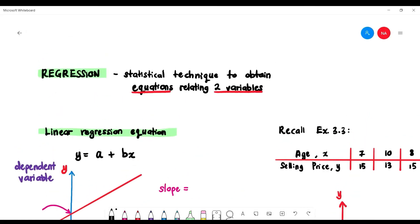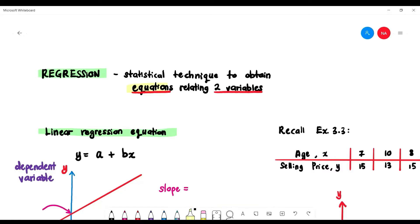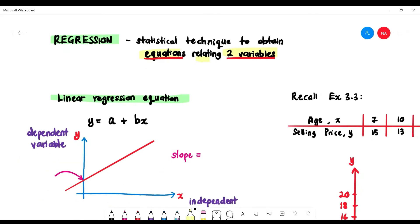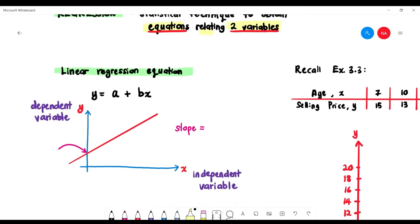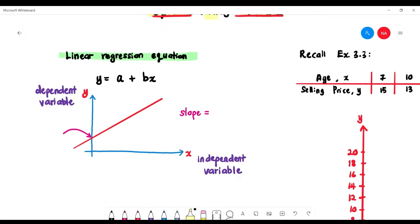Regression, still under Chapter 3, is defined as the statistical technique to obtain equations that relate two variables: x and y, which are the independent variable and the dependent variable.